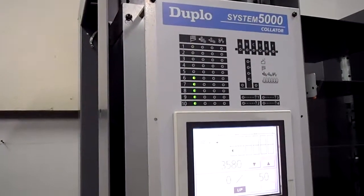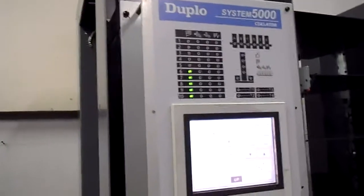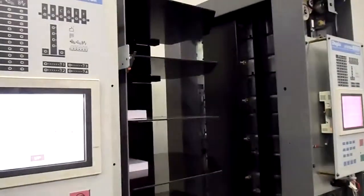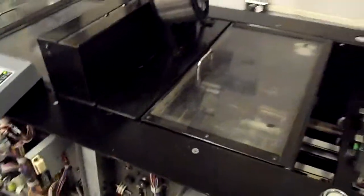This is a digital video of the Duplo System 5000 Twin Tower System 4000 booklet making system,